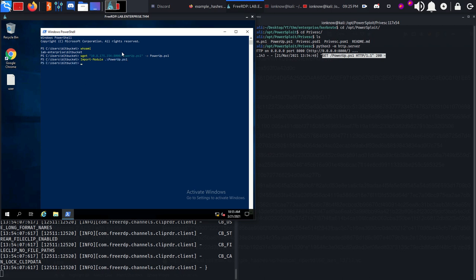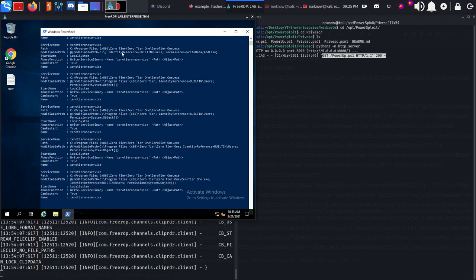Now we'll import-module this PowerShell script. If it was the first time we were trying privilege escalation we would go for Invoke-AllChecks which checks for every privilege escalation vector it knows. But since I've already done the box, I'm going to use Get-UnquotedService which looks for unquoted service paths.